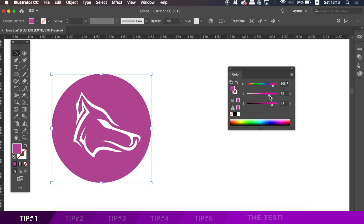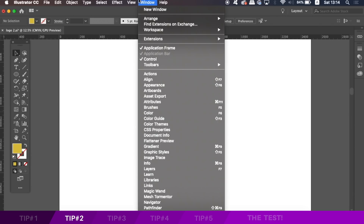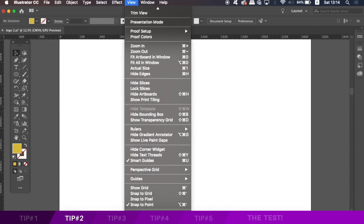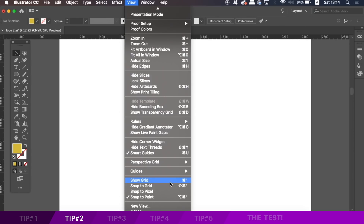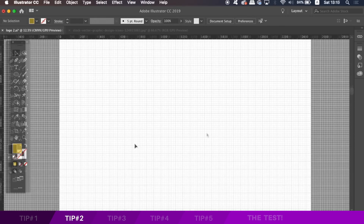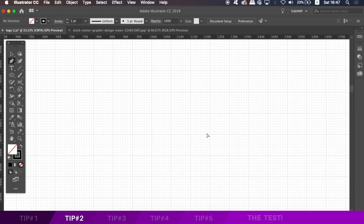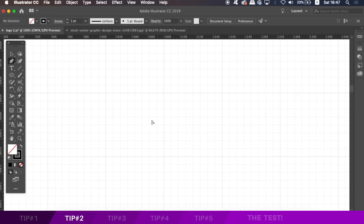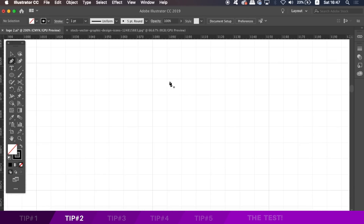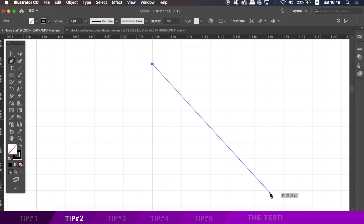Now the second tip today in Illustrator for logo designing involves the grid. Many designers, myself included, like to use grids for graphic design, especially logo design. The problem you might face when using the grid is that when you go to design a logo, you might think you're lining up your vector paths along the grid lines precisely, when in fact, if you take a closer look, you're pretty far off.